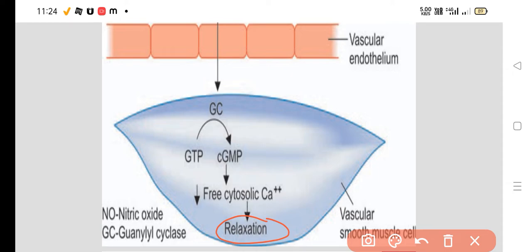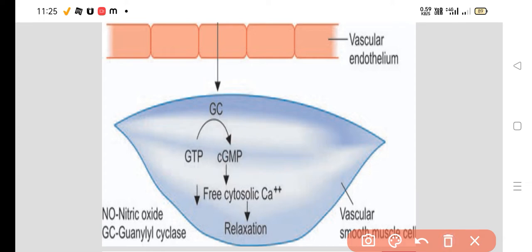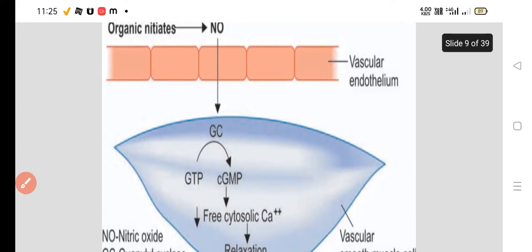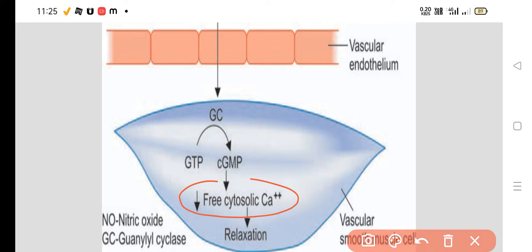This causes vasodilatation, particularly venodilatation, by decreasing free cytosolic calcium. The cyclic GMP, which is inhibitory in nature, decreases free cytosolic calcium. Cyclic GMP is formed with the help of guanylyl cyclase converting GTP to cyclic GMP, triggered by NO released from organic nitrate crossing into the vascular smooth muscle cell, causing relaxation and vasodilatation.